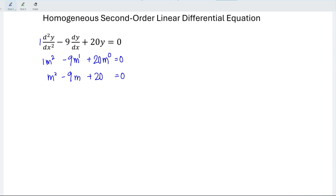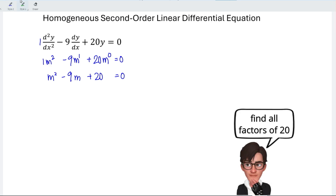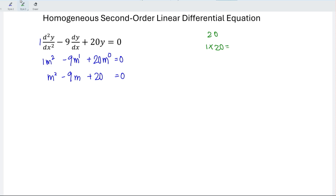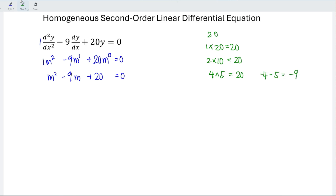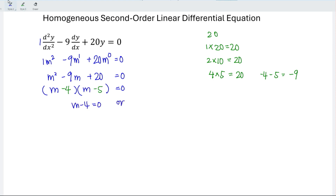Next, factorize the equation. If we are not confident in factorization, we can first find all possible factor pairs for the constant 20: 1×20, 2×10, and 4×5. We realize that only the last combination produces negative 9 when subtracted: negative 4 minus 5 equals negative 9. So the factors are (m minus 4) and (m minus 5), giving m minus 4 = 0 or m minus 5 = 0. Rearranging, we obtain m = 4 and m = 5.